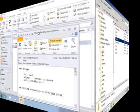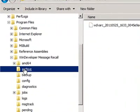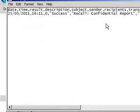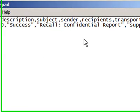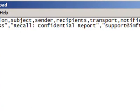Going back to the server, here is the archive directory. It contains the original email just deleted by the recall. This is the log file, showing that the recall succeeded — including the subject, sender address, and recipients.